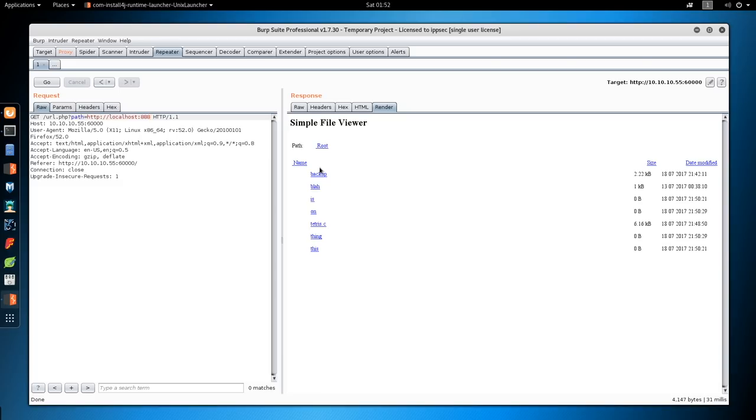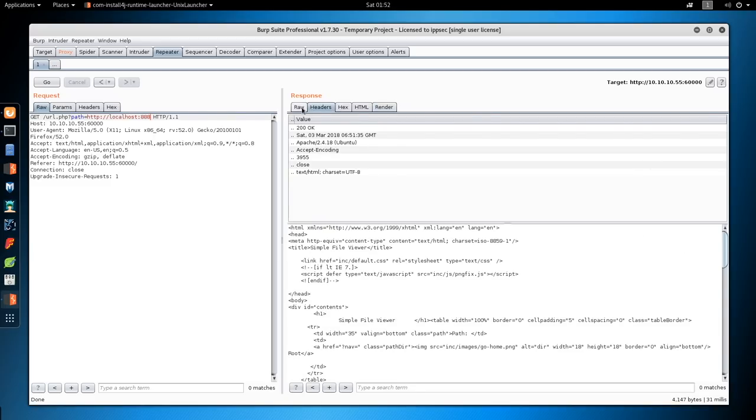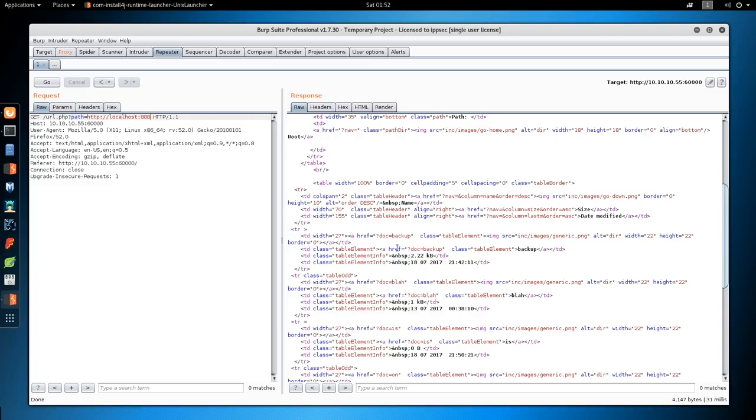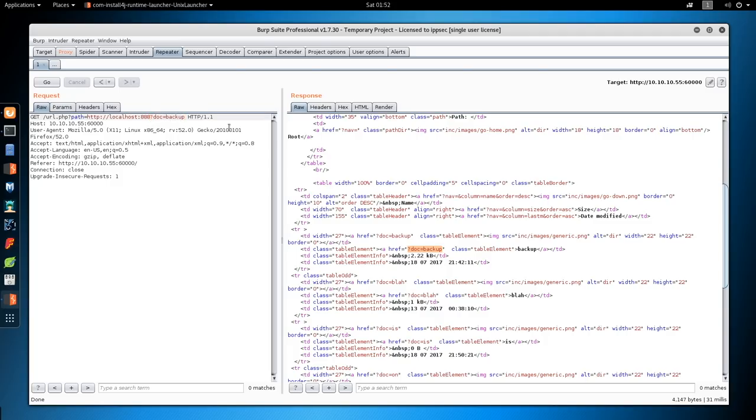Simple file viewer. Let's just render this. And we have a few files. Backup, blah, tetris.c. So let's look at backup. Going back to raw. Table element. So it wants ?doc=backup. So put a slash there. And I think we're going to have to URL encode this.